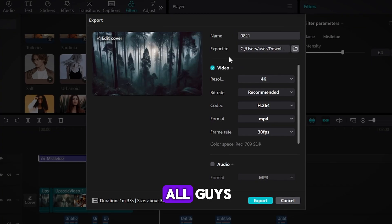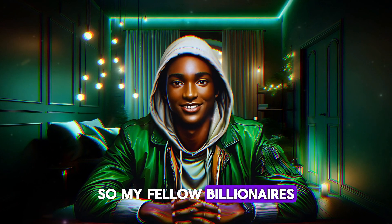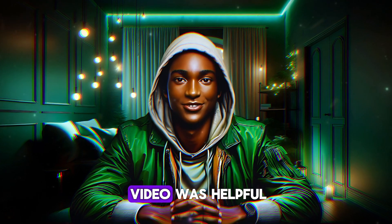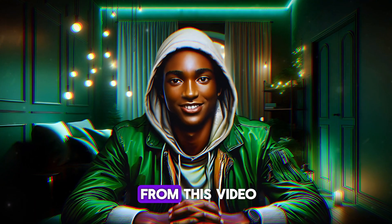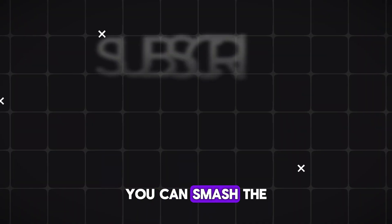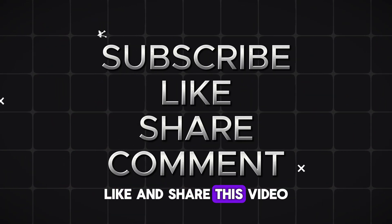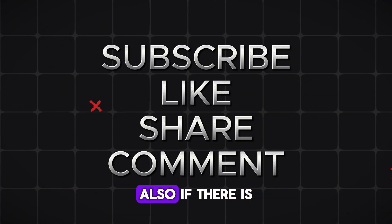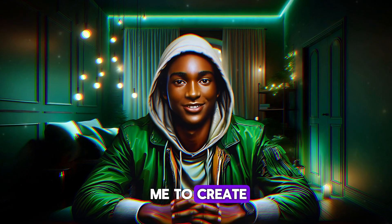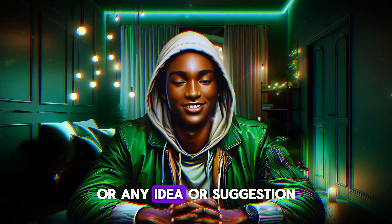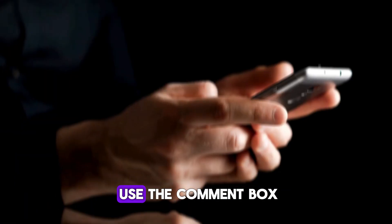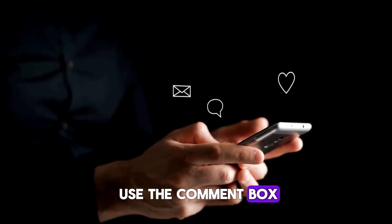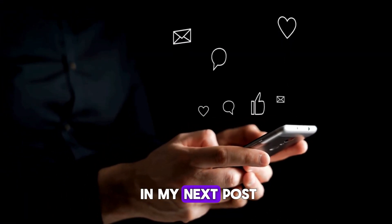So, my fellow billionaires, I do hope this video was helpful. If you gained anything from this video, you can smash the subscribe button like and share this video. Also, if there is any video you want me to create or any idea or suggestion, please feel free to use the comment box. I hope to serve you better. See you in my next post.